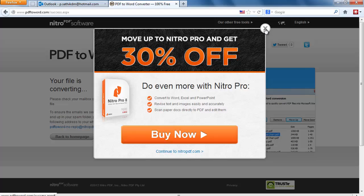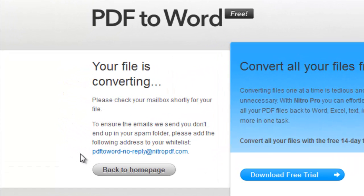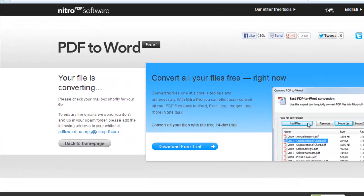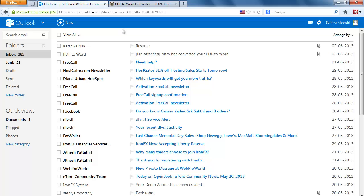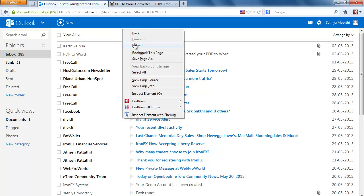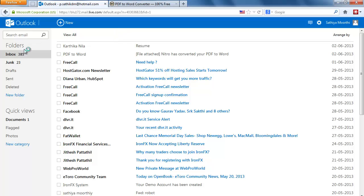My file is now converting. Now I refresh.